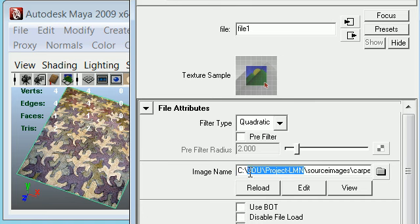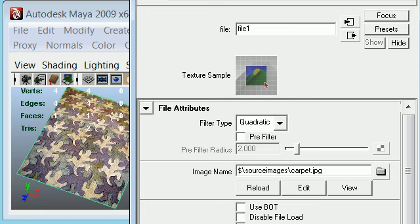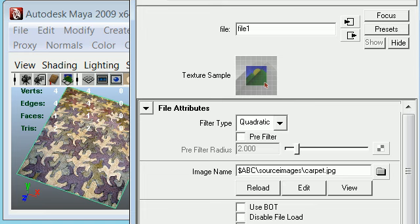For that, I will just select this C drive 3D U project element. Remember, this is what we set the path for ABC in the Maya dot env file. And now whenever we want to use ABC, we need to put a dollar sign before it. So we'll put it as dollar ABC and just hit enter.